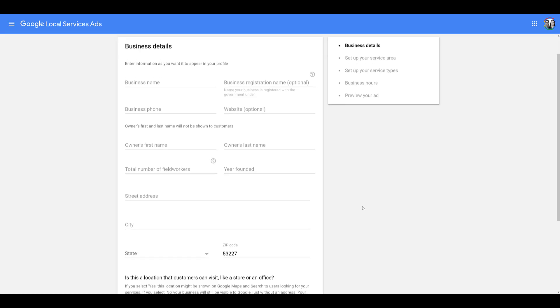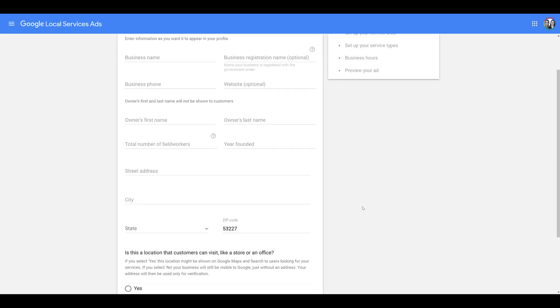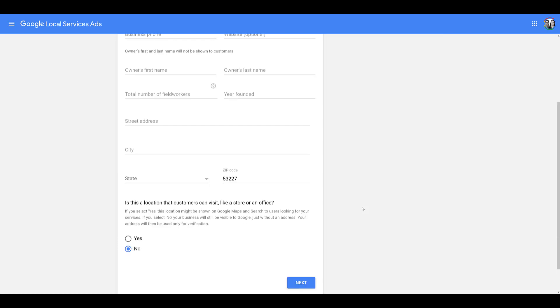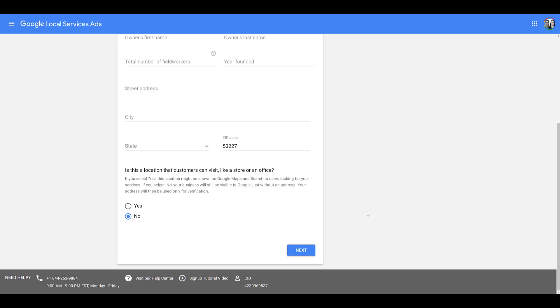Then it's asking for owner information, how many workers there are, the year you were founded, your business location. Consider this your admin office where you're legally registered. Then there's a different question at the bottom: Is this a location that customers can visit like a store or an office? Don't be deterred if your answer is no. Google understands many service businesses run out of their house.